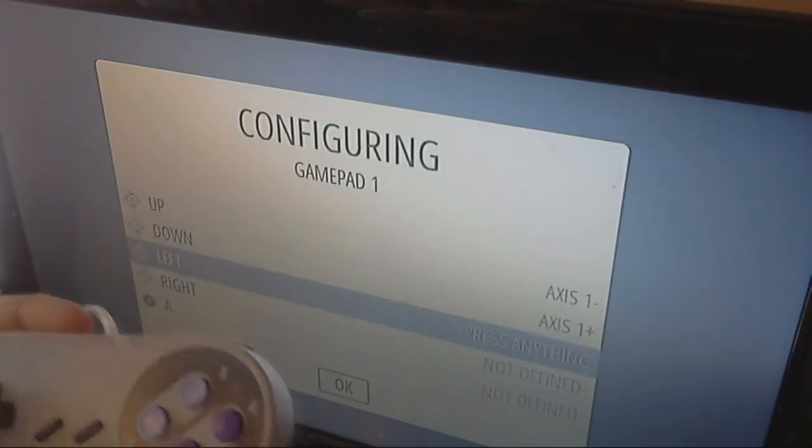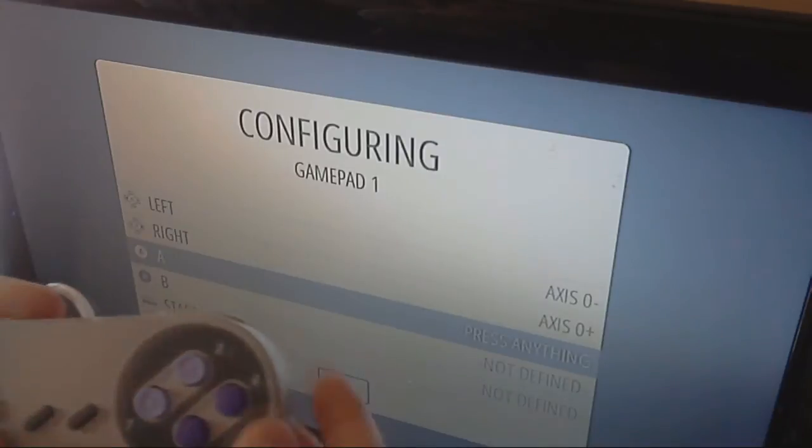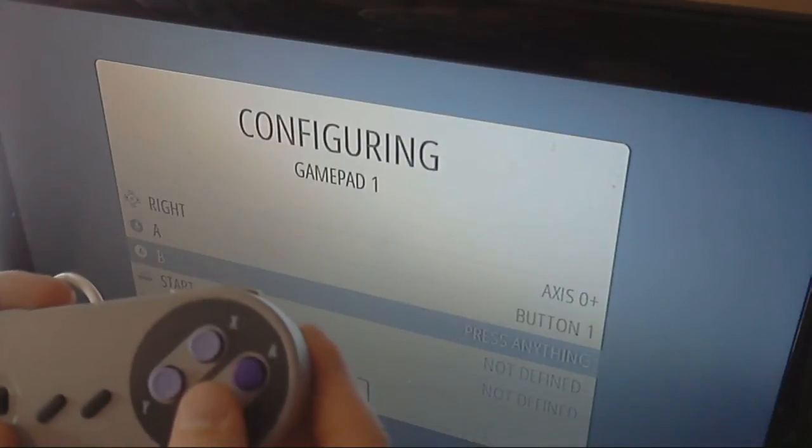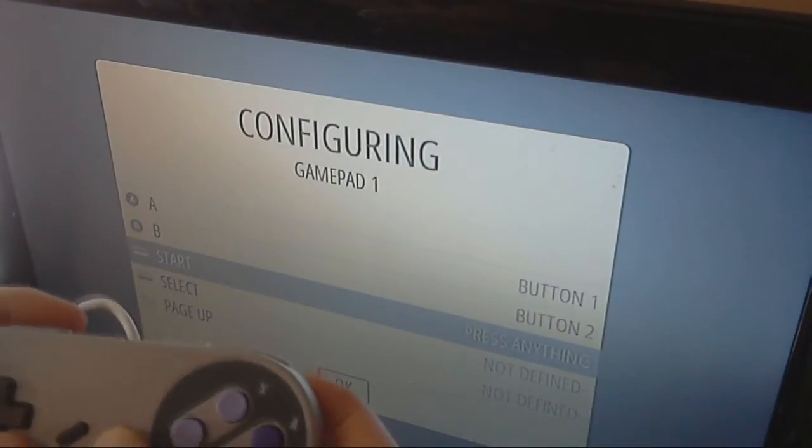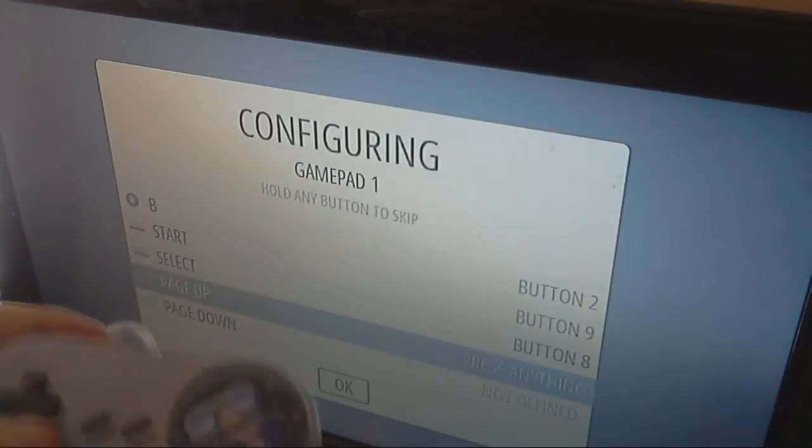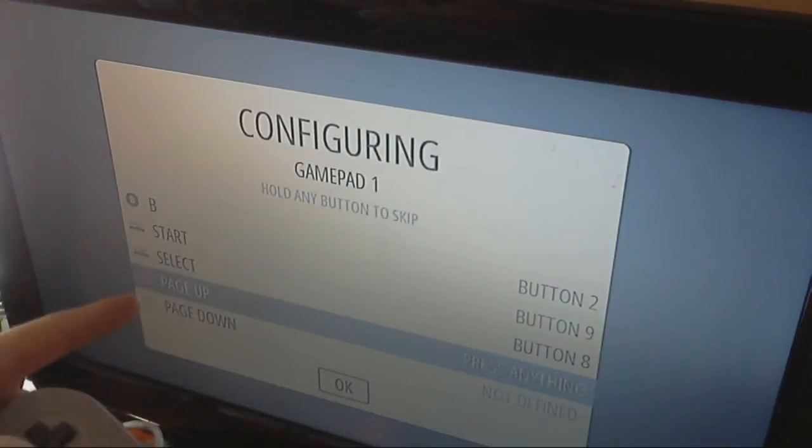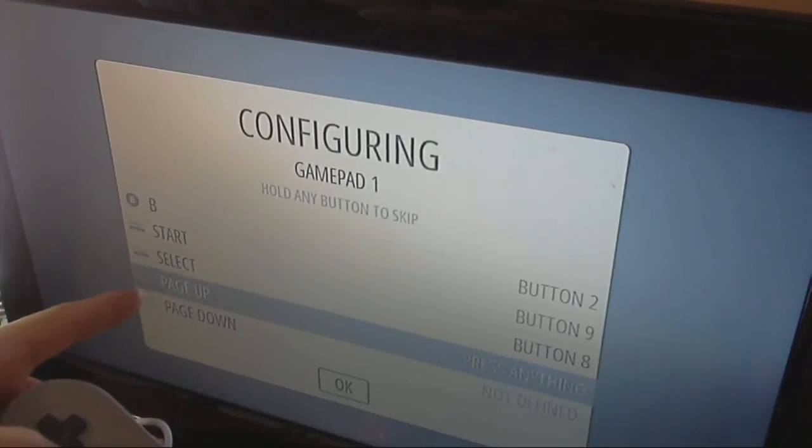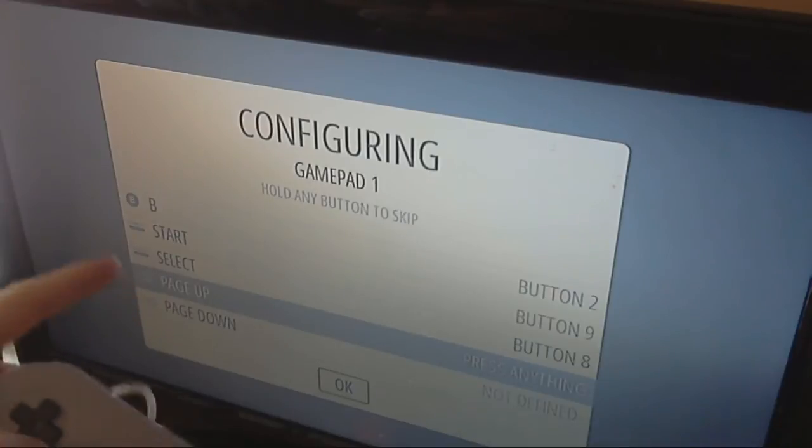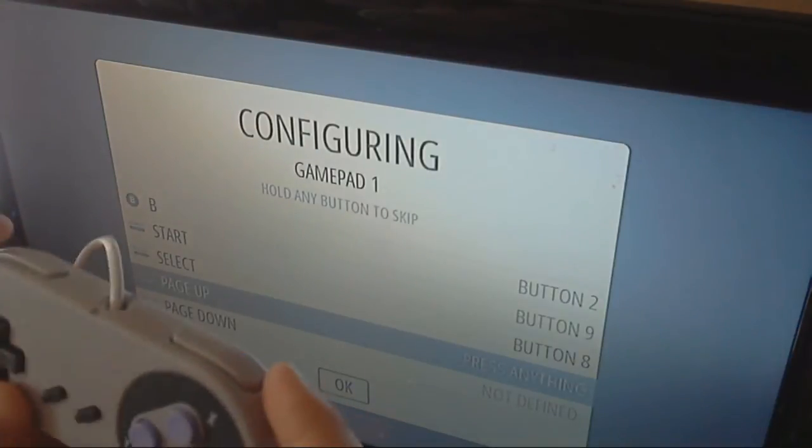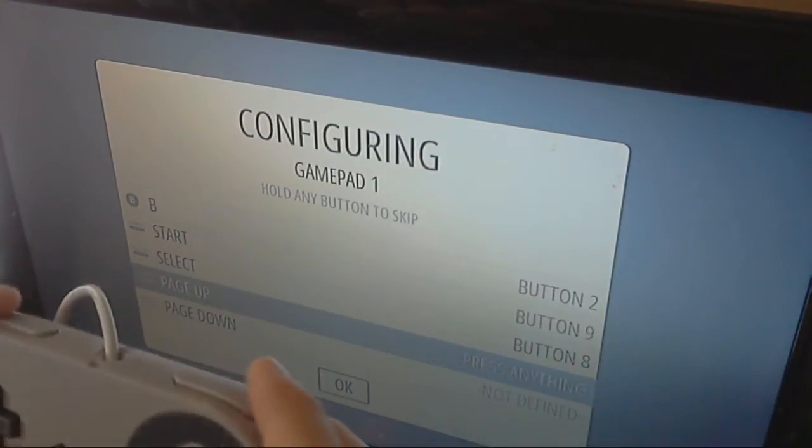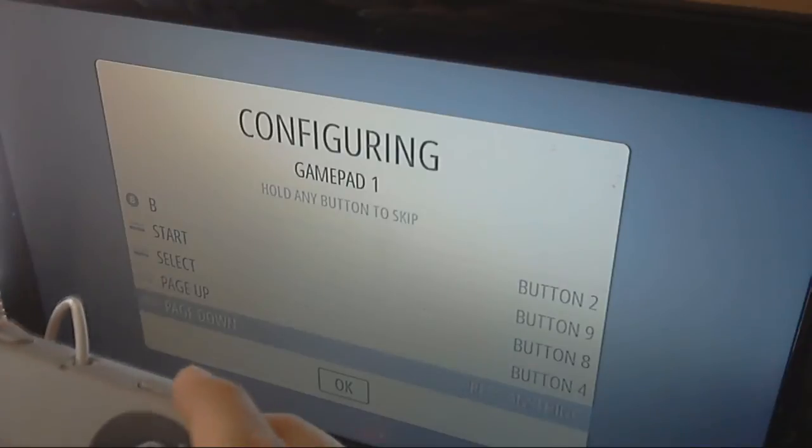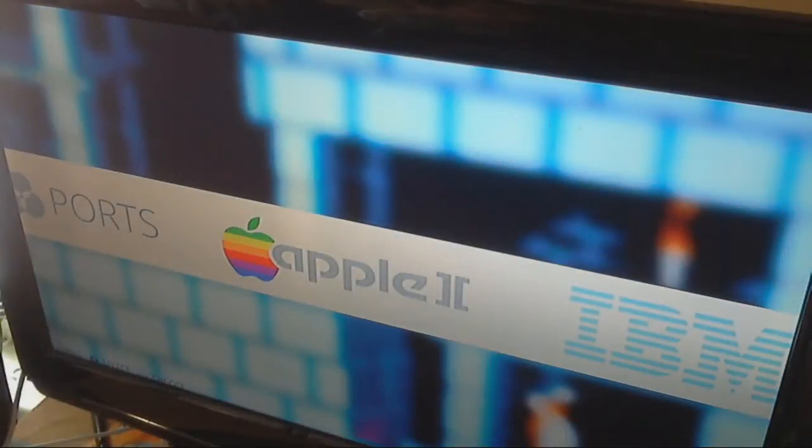Up, down, left, right, A, B, start, select. And then page up and page down. It does show you here. You can't really see it in the video, but it's going to have an L and an R button next to page up and page down. So, we're going to use the shoulder buttons on this Super Nintendo USB. And then we click OK.